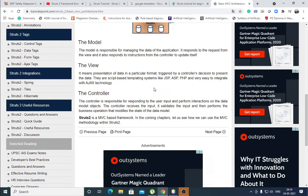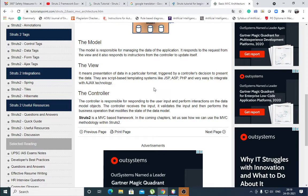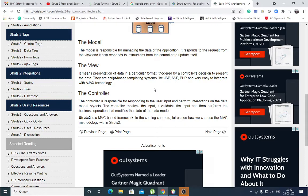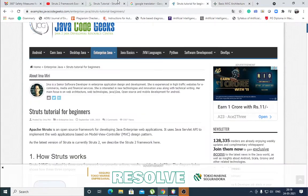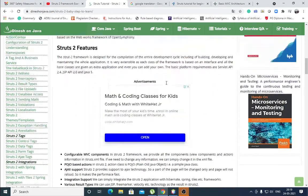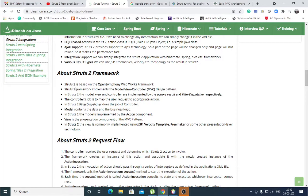Struts is an open source framework. It enables you to create maintainable, extensible and flexible web applications based on standard technologies such as JSP Pages, Java Beans, resource bundles, and XML. The Struts 2 is based on the OpenSymphony WebWork framework. It implements MVC design pattern.